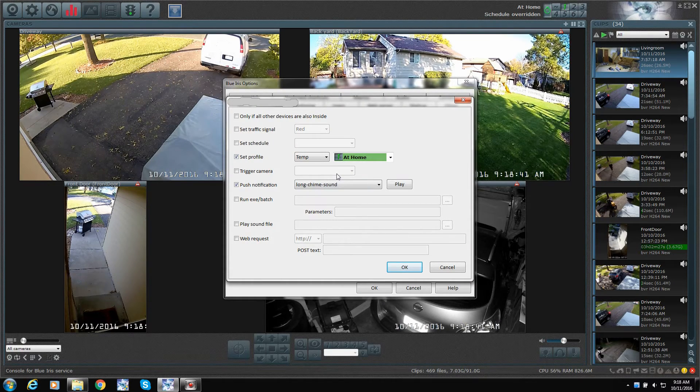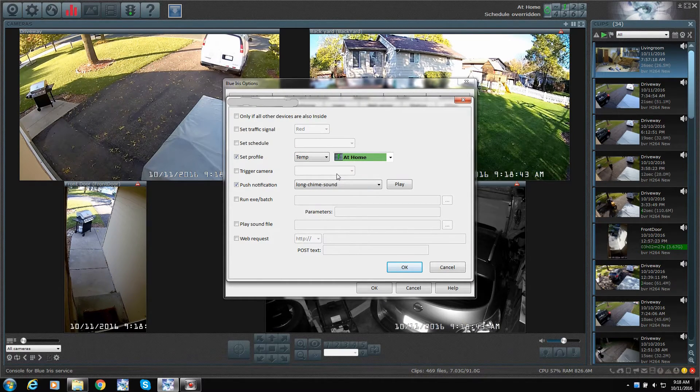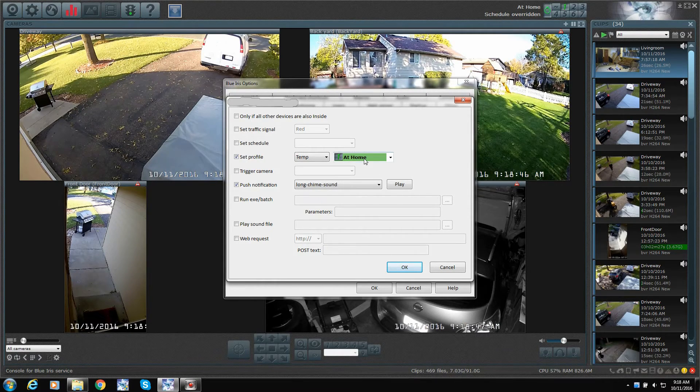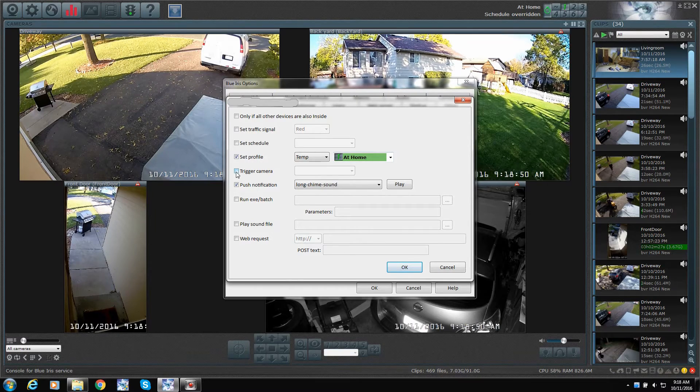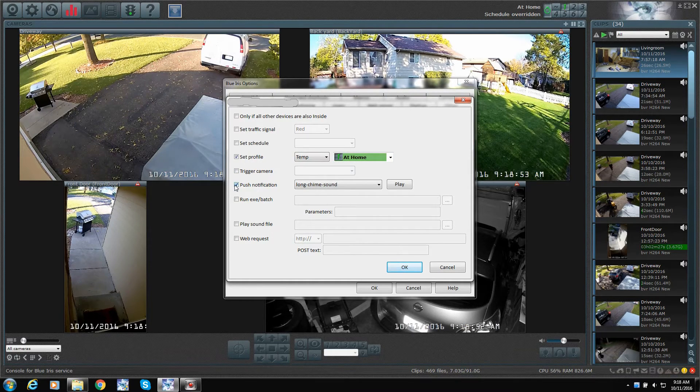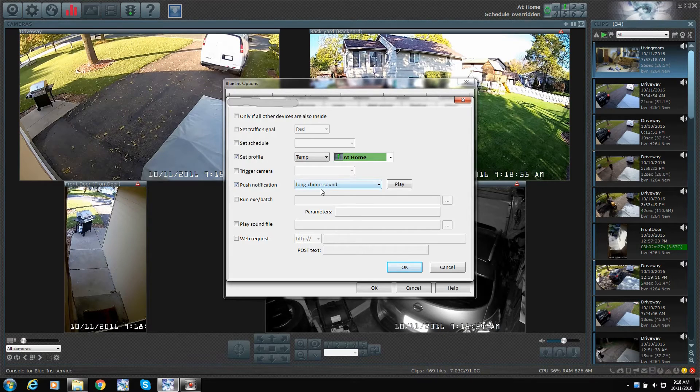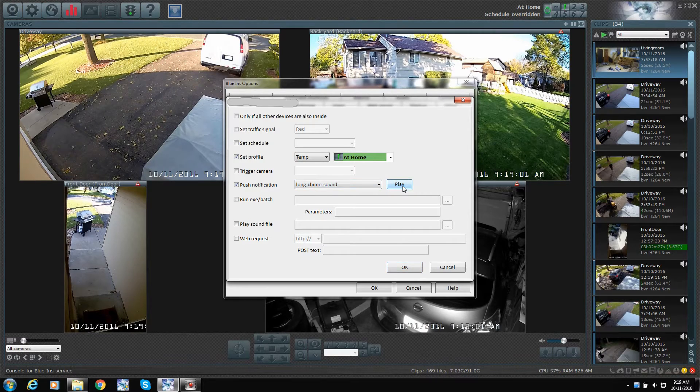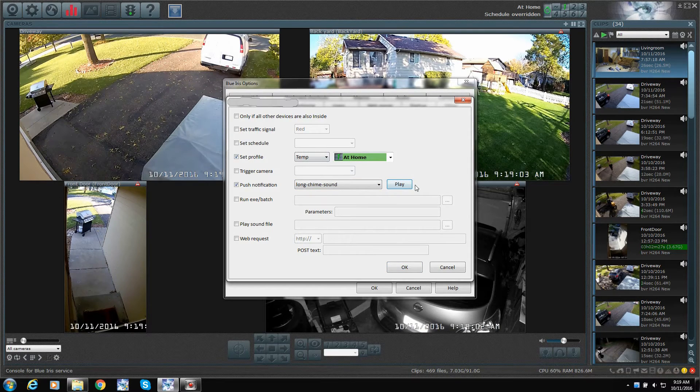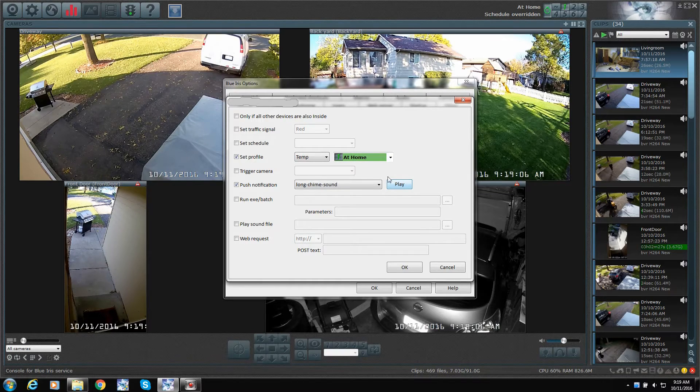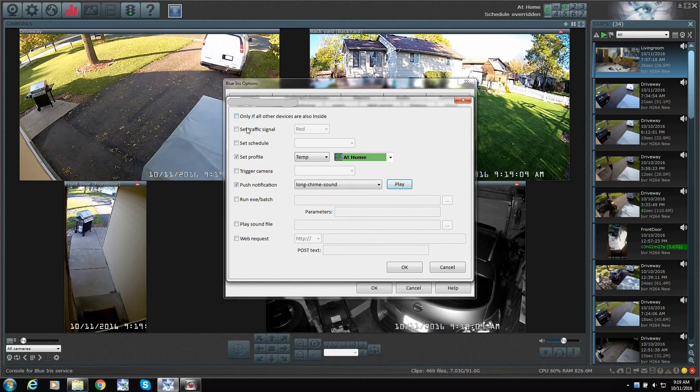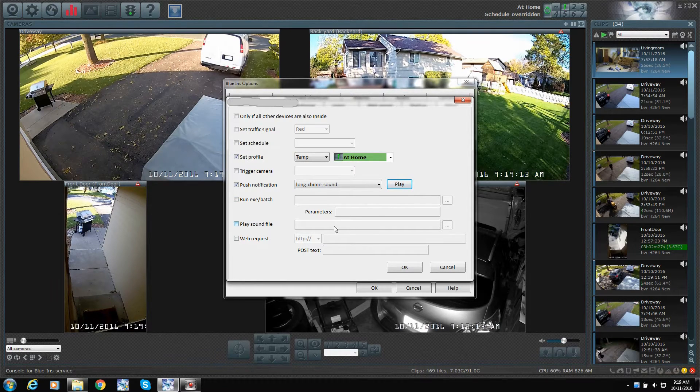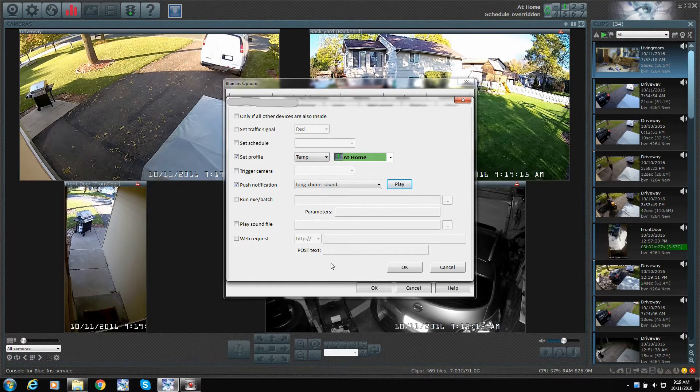So, in this case, we basically want, when we get home, we want the cameras to do something. We want to go to a schedule for at home. You can also say trigger a camera. We do have sound turned on to send a push to the phone. So, it'll play this. So, that way, when we get home, we know it actually switched. That's what it'll play on the phone. You can do other things. You can run programs and stuff, play a sound on the computer, whatever it might be.